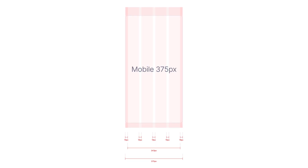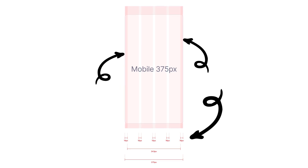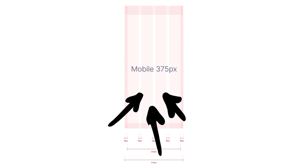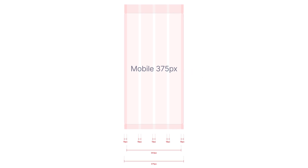For our mobile view, I will use 16 pixels for both margins and gutters, and a 4 column layout with a maximum width of 375 pixels as the breakpoint.